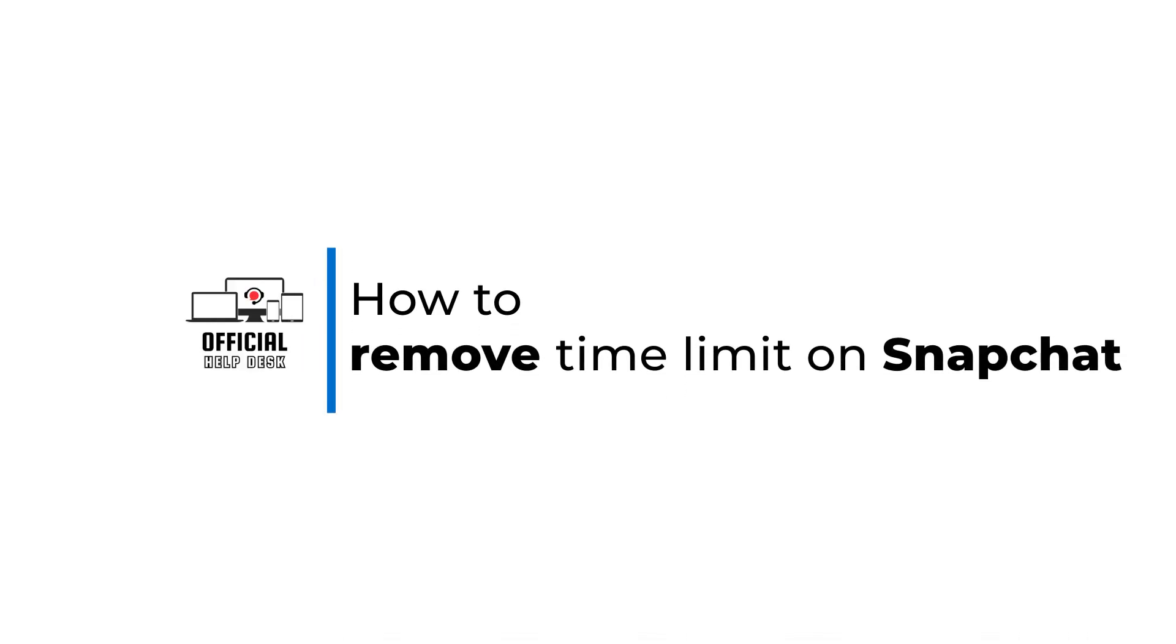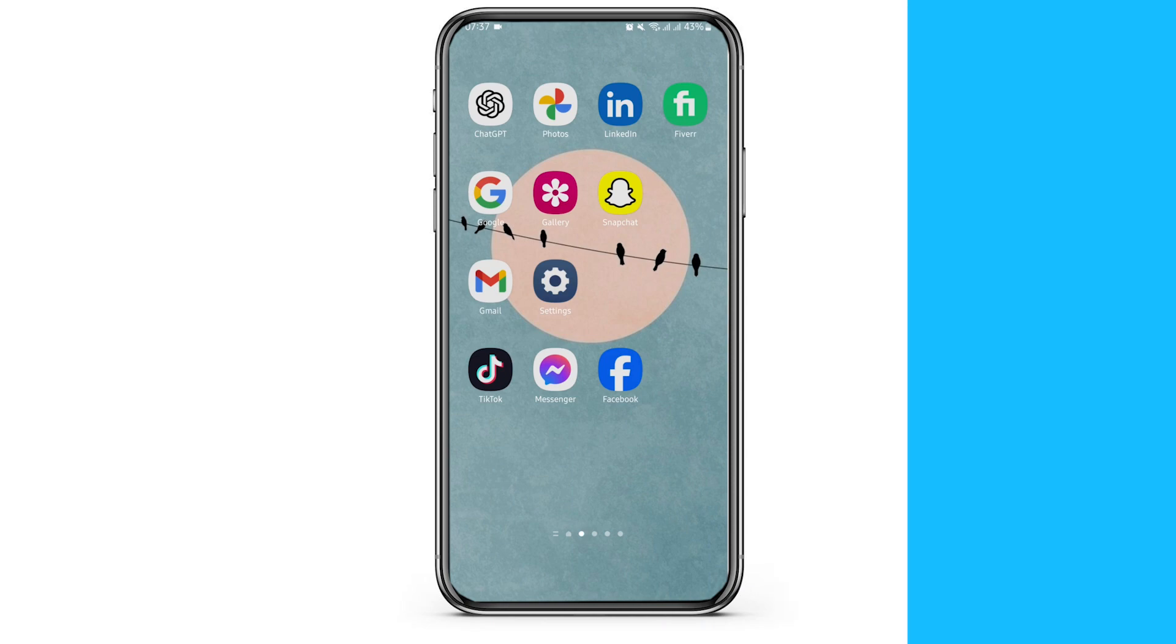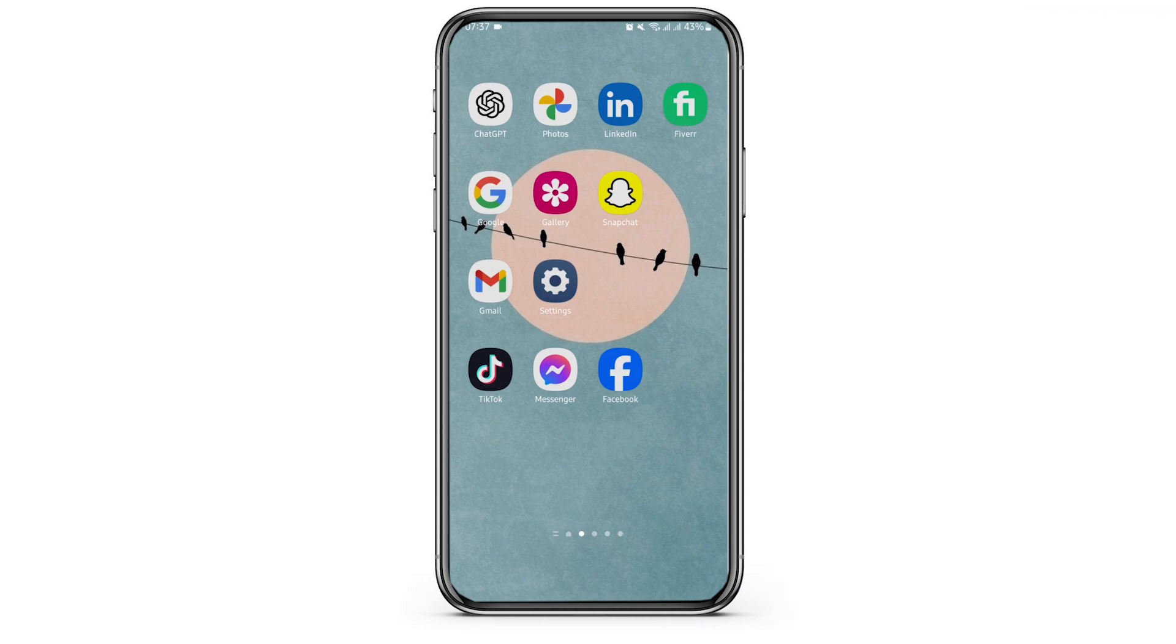How to remove time limit on Snapchat. Hello and welcome back to Official Help Desk.